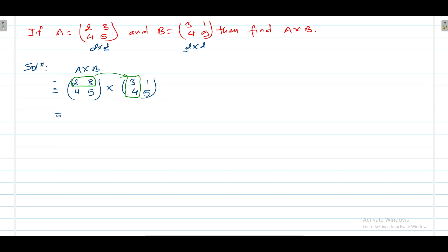Here the first row multiplies with the first column of the second matrix. First element multiplies with first, second multiplies with second — that means 2 into 3 plus 3 into 4.